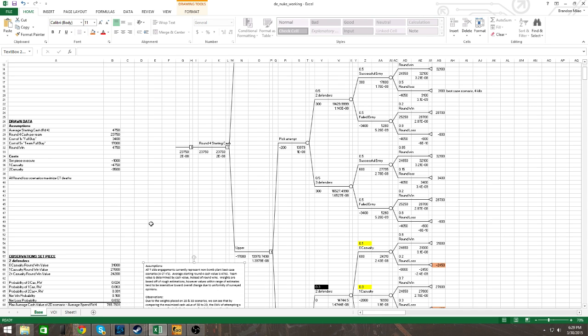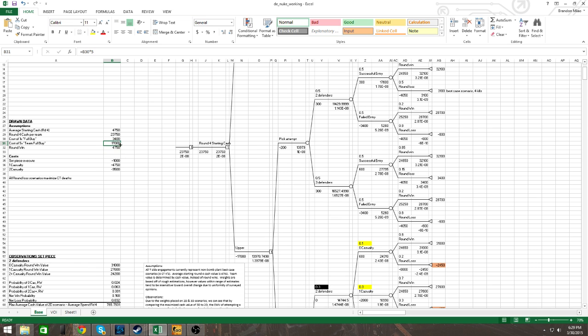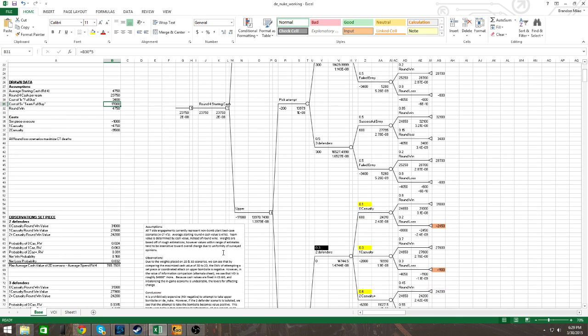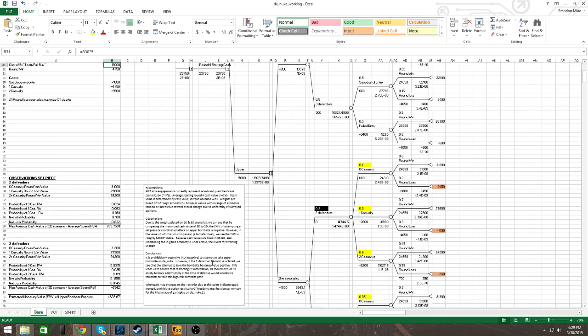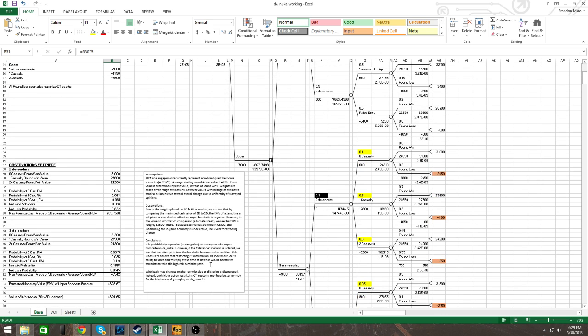Let's talk about the assumptions before I dive in. Average starting cash in round four, which is the pivotal gun round, is $4,750, and the round four cash per team is therefore $23,750. The cost of a buy and the cost of team full buy and the round win is here. The team full buy is different than the overall because you are not necessarily expending all your cash going into that round.